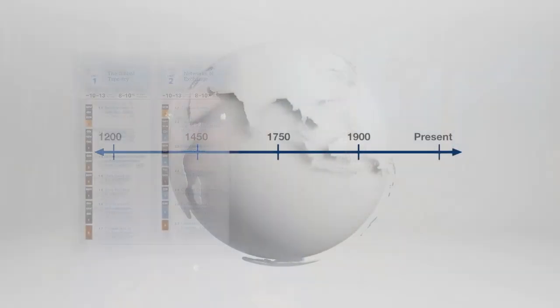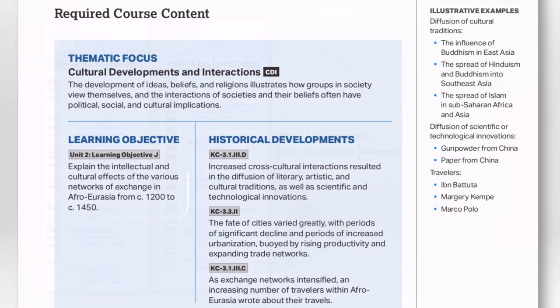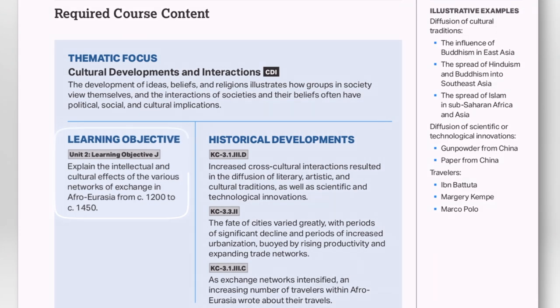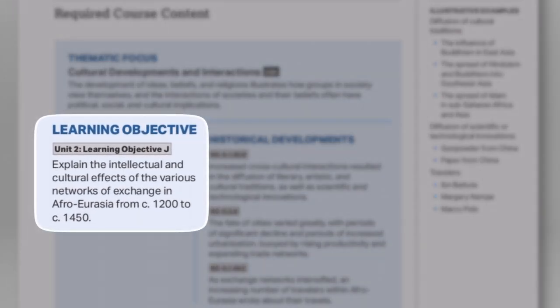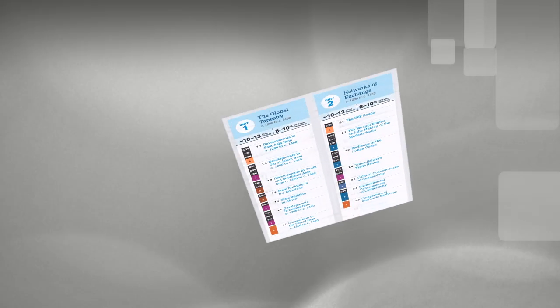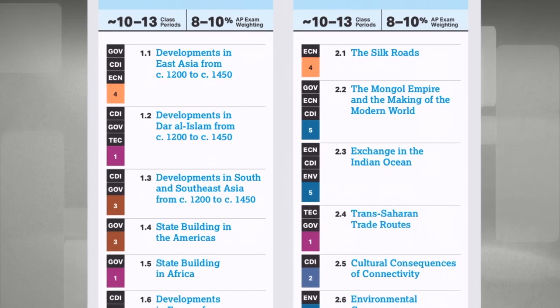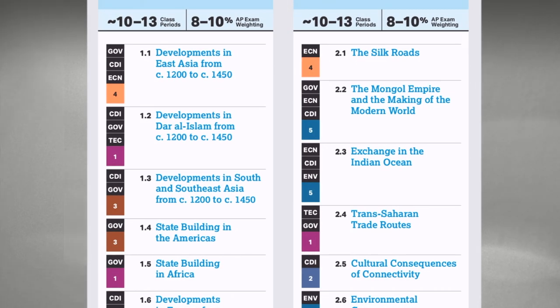Remember from the unboxing video that each time period in this course is made up of topics, and each topic has a page that tells us the learning objective and historical developments. Just in case you need them again, I put a link to all the topics of this course in the description below. Here are the topics we'll look at in our consideration of the period 1200 to 1450.